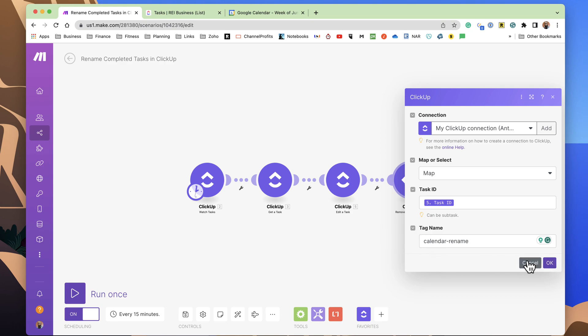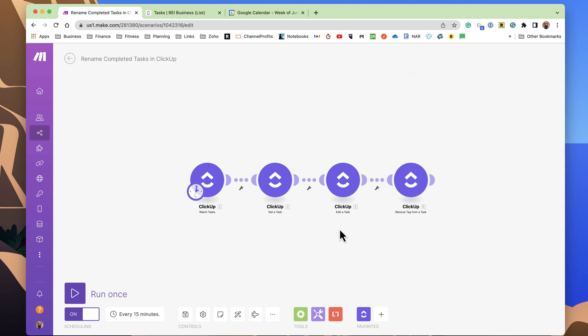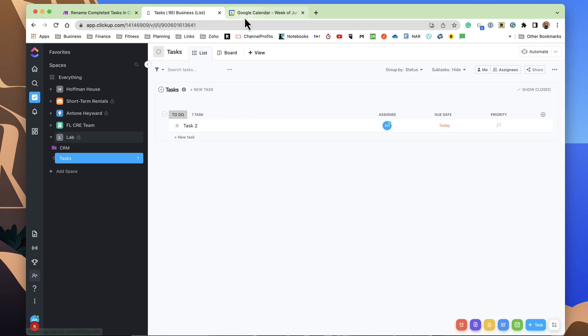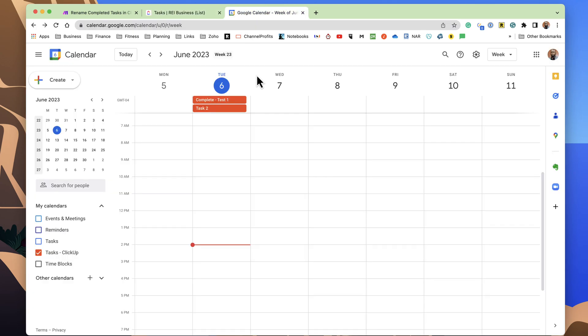Okay, so that's what the automation is set to. And if we go back into ClickUp, we have this task here. We have it synced into the calendar.